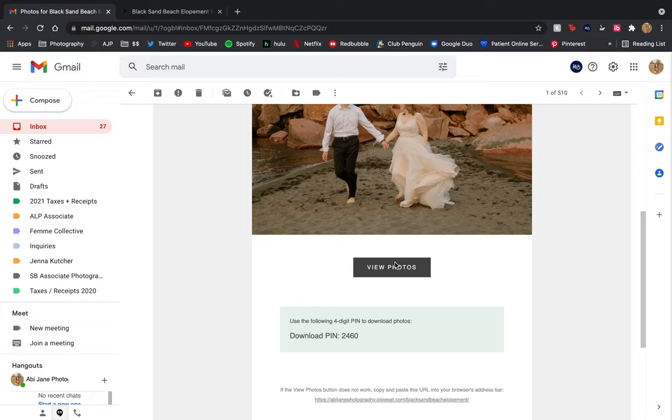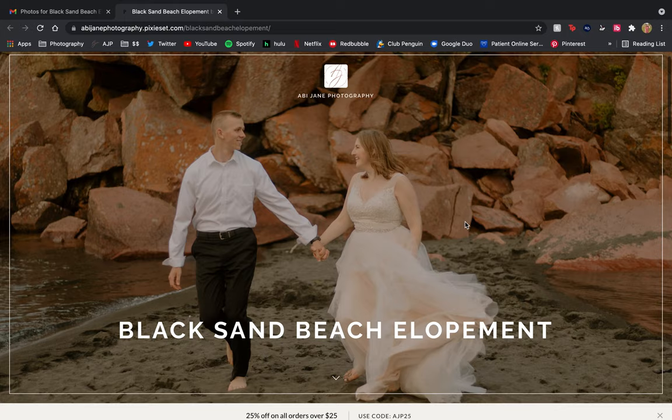First, you want to click on the view photos button, and here you can see all your beautiful photos.